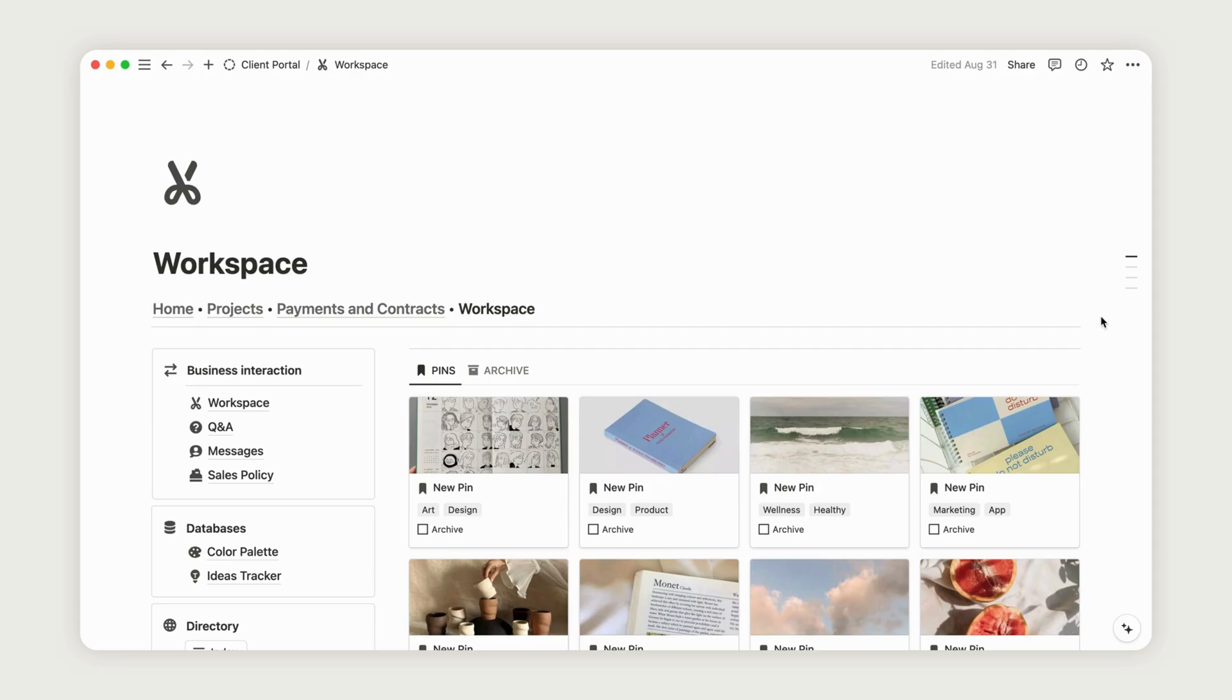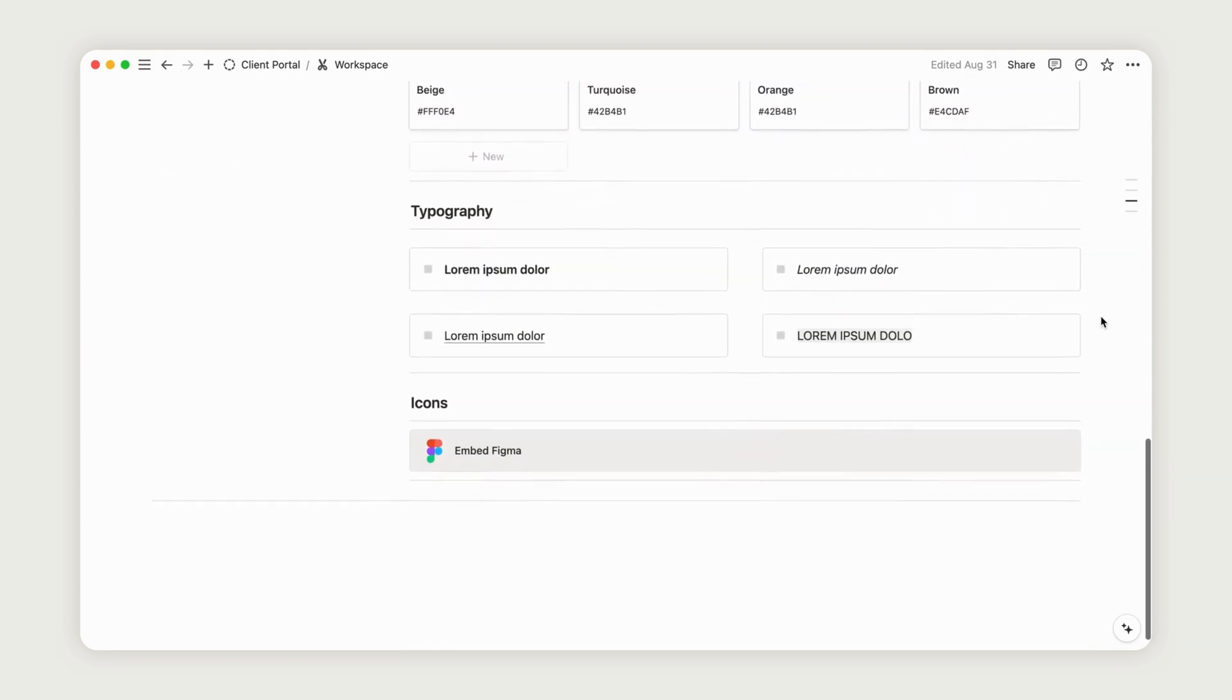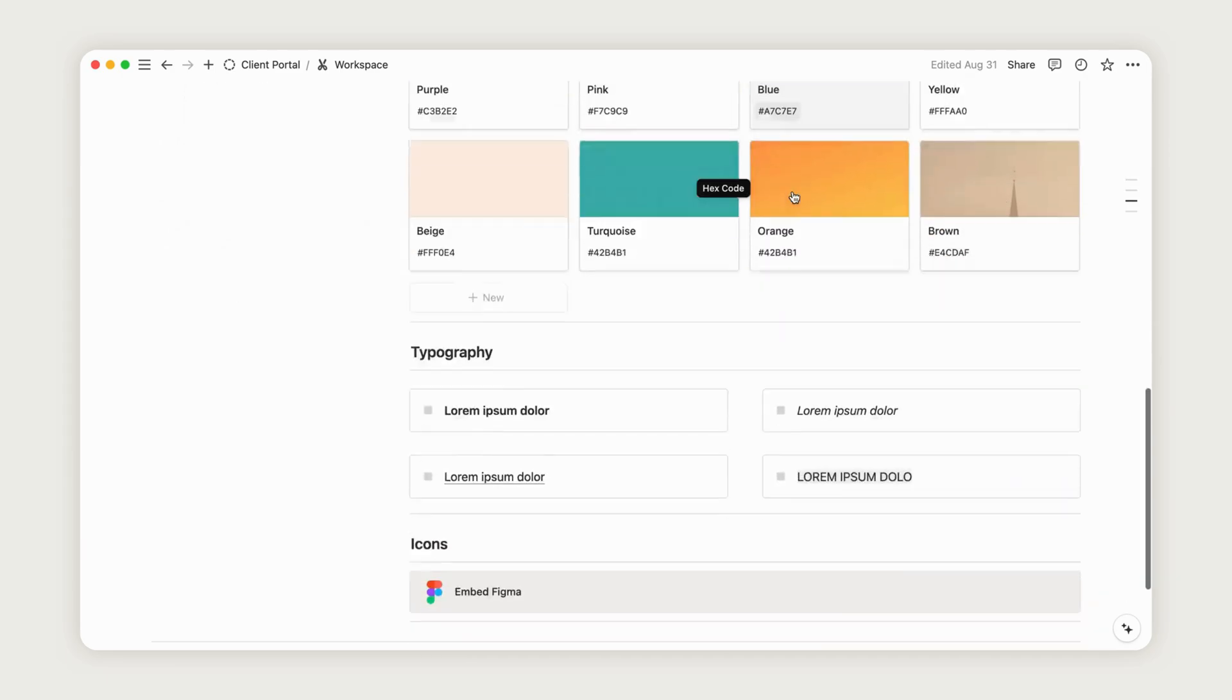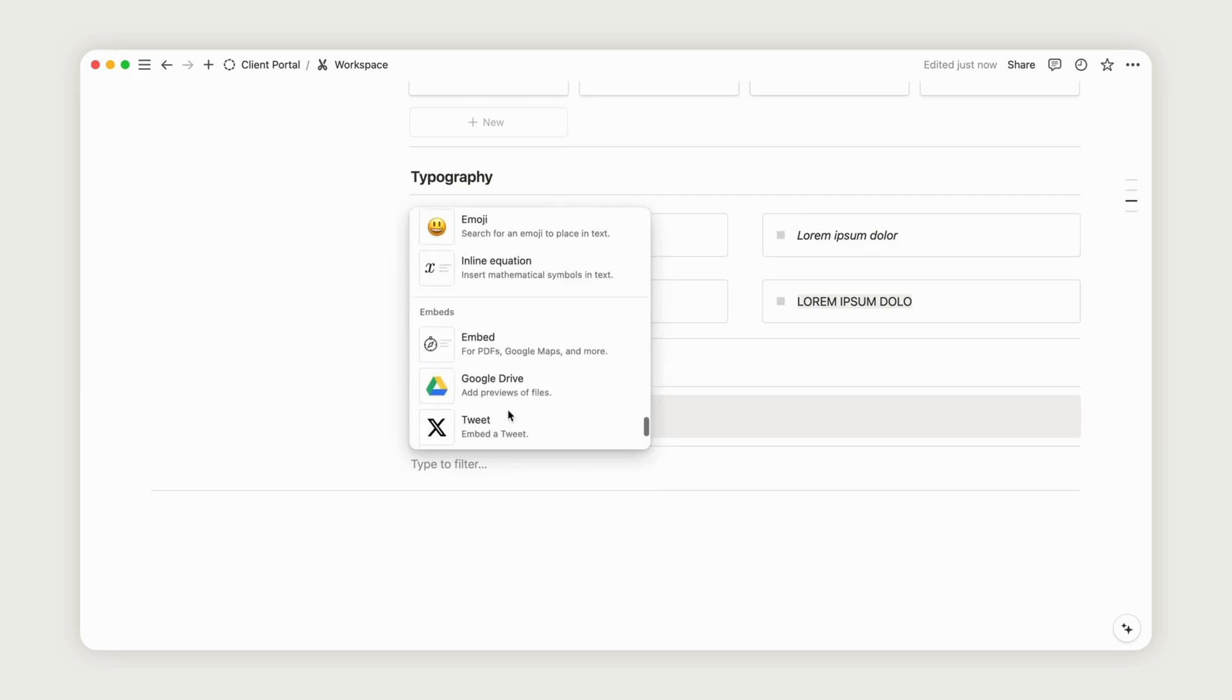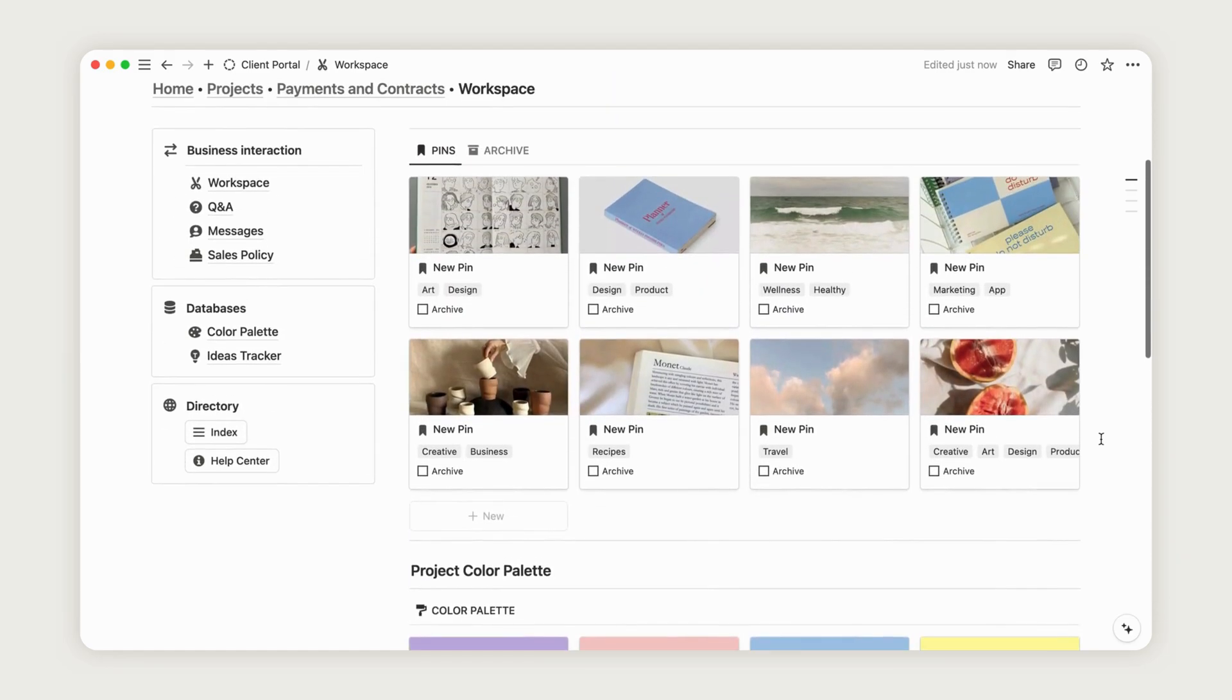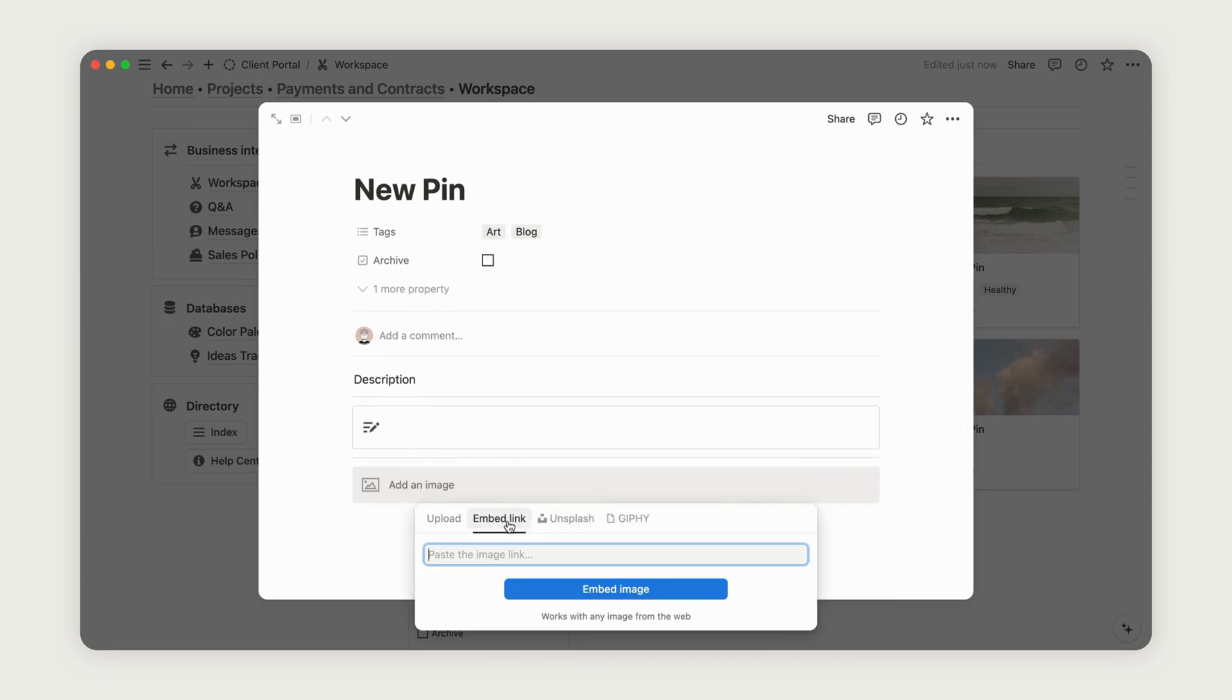The workspace functions as a collaborative space for exchanging and setting ideas with your client. You'll find an ideas tracker, a color palette database, and a space to embed a Figma workspace. Explore all of Notion's features to customize this space according to your project needs. To start using the ideas tracker, click the New button, rename the new page, and add tags to organize it. Then, click to upload an image or paste a web link to embed an image.